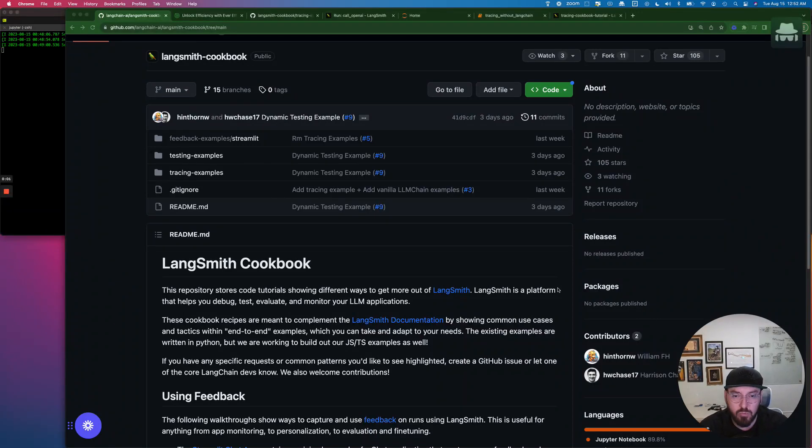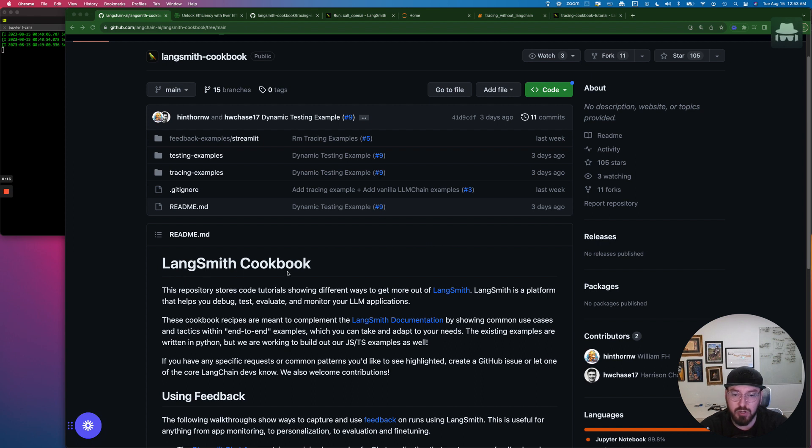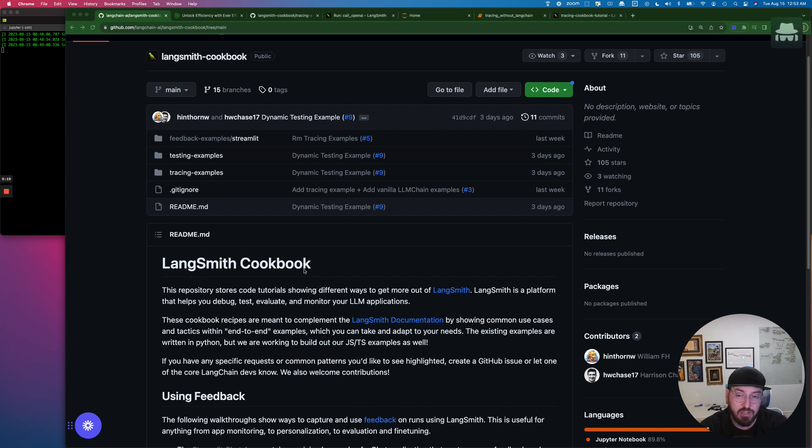Hey everyone, welcome to Nerding.io and I'm JD. Today we are going to continue our journey looking at Langsmith and they just recently released a Langsmith cookbook. So that's what we're going to dive into today, specifically tracing things without using Langchain, which is a bit different.